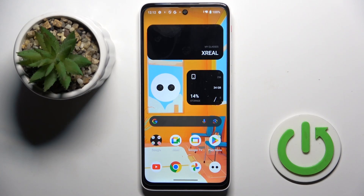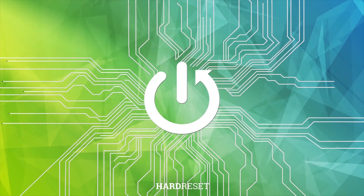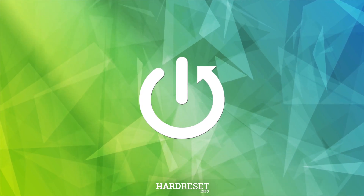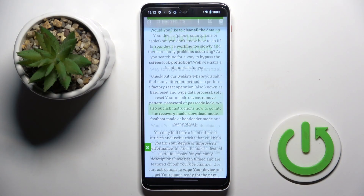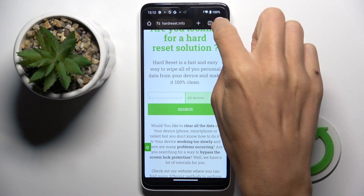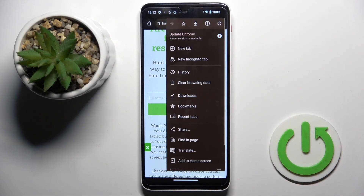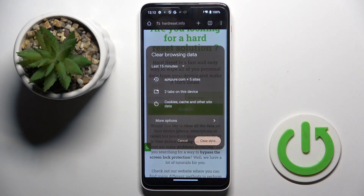In front of me is the Sexreal Beam Pro, and let me show you how to clear browsing data. First, open the browser that you are using, then select the more icon and select clear browsing data.